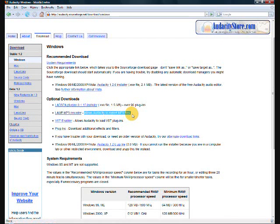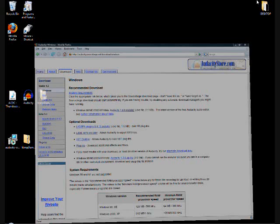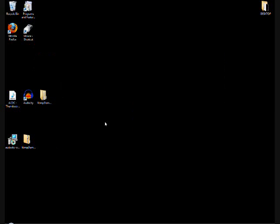You'll also need the LAME MP3 encoder later on, but just ignore that for now. I'm highlighting it, but ignore that. Just download Audacity, and once you get that,